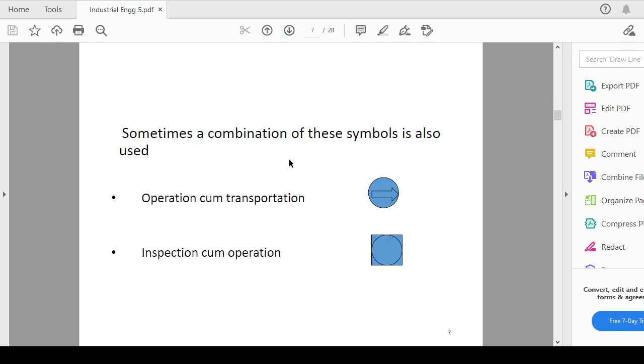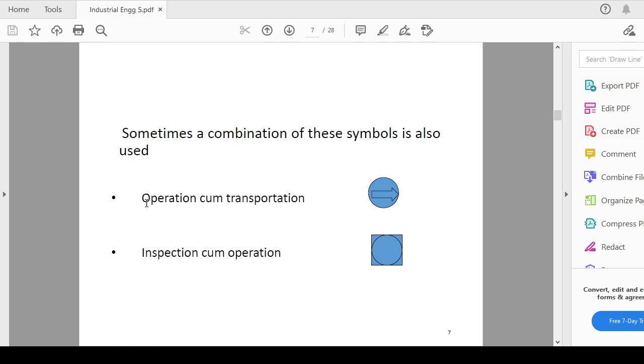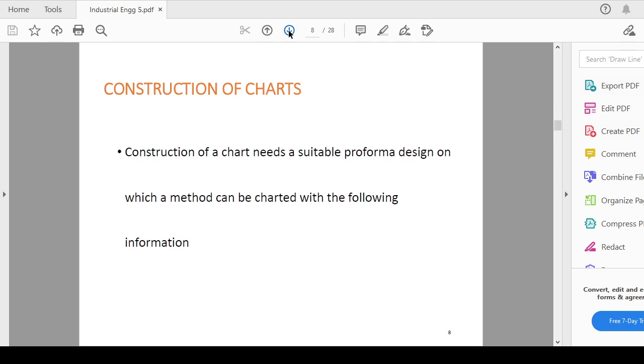An operation combined with transportation, then you can use this particular symbol means arrow inside a circle. These are the combinations of these symbols which can also be used if you are having such activities in which two activities are combining. Like operation and transportation are combining, then you can use this symbol arrow inside a circle. If it is operation combining with the inspection, then you can use circle inside a square.